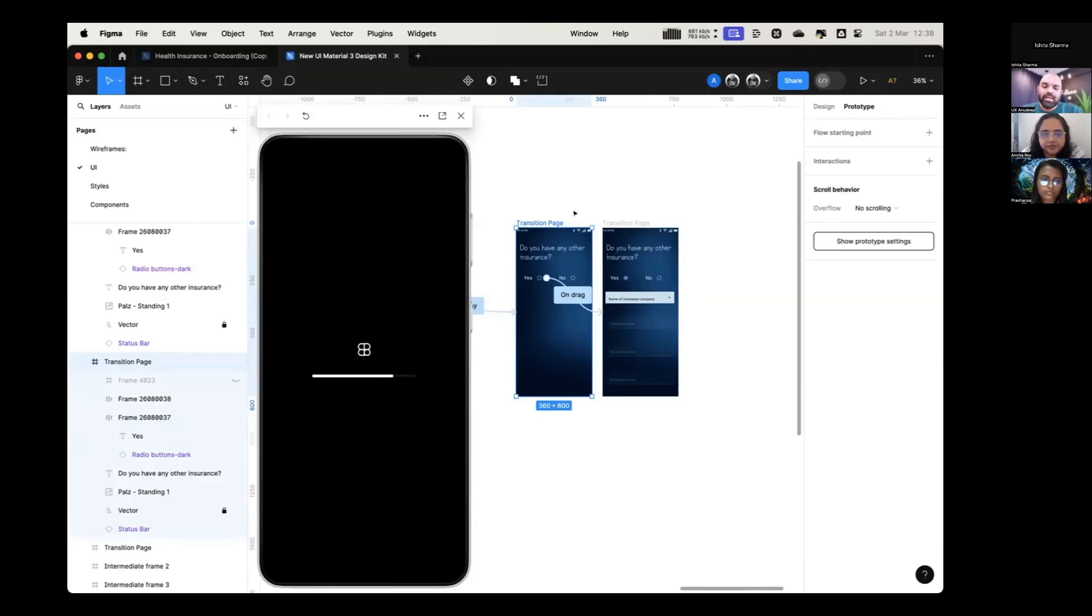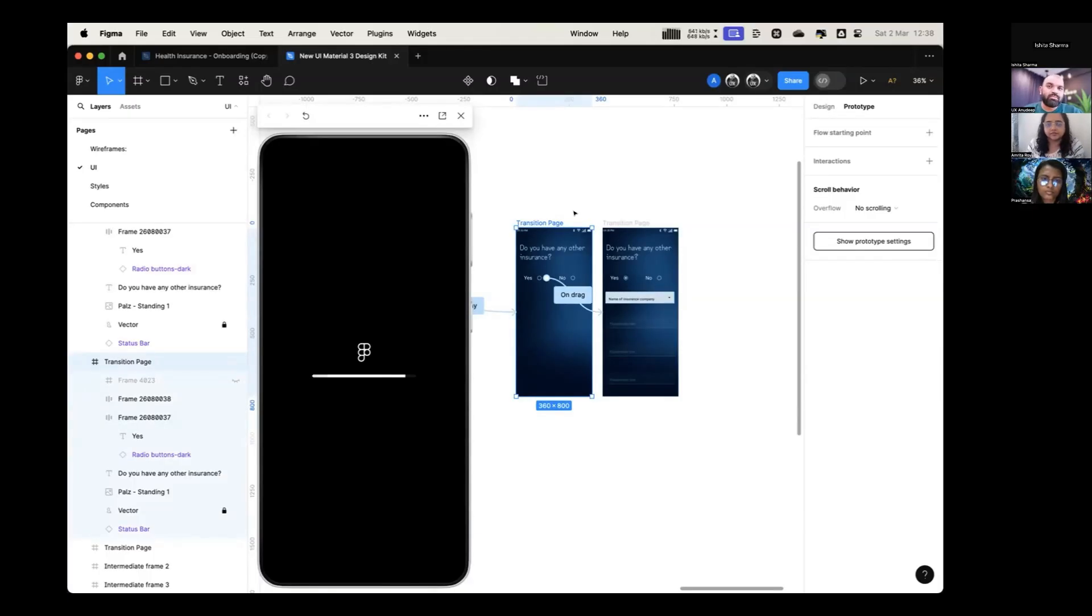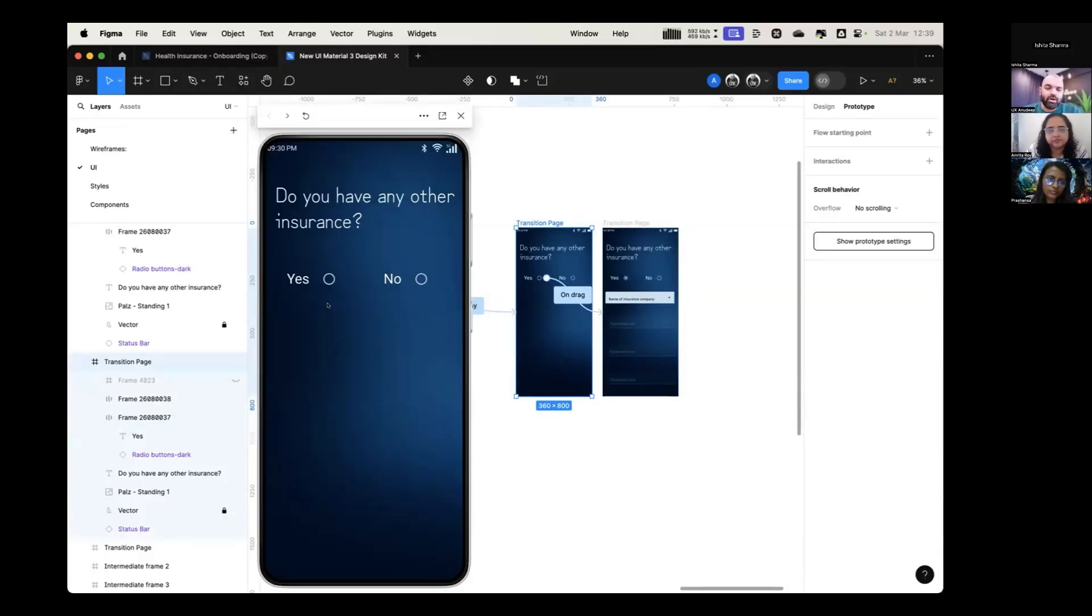It can be done in the same screen, but for that you will have to create the whole thing as variants and do it. It's too much of a hassle for this. All you want to show is if you click on yes.